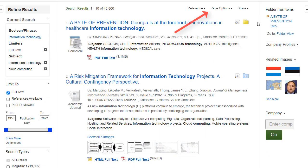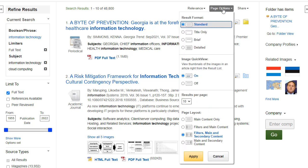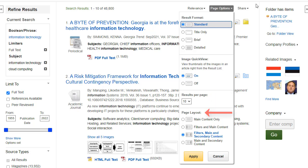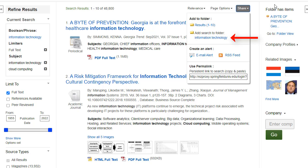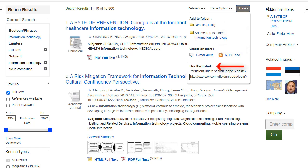The Page Options drop-down menu allows you to set your result format, turn Image Quick View on or off, set the number of results per page, and select your preferred page layout. To save a link to a search in your personal folder, click Share and click the hyperlinked terms under Add Search to Folder. From this menu, you can also add all displayed results to the folder, create an email alert, or copy a persistent link to your search.